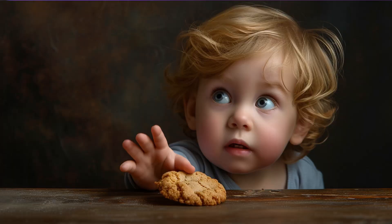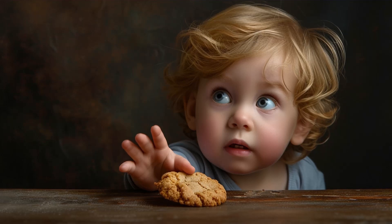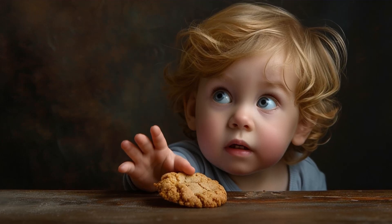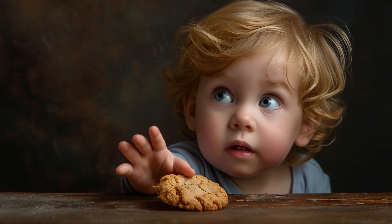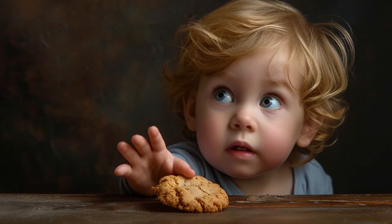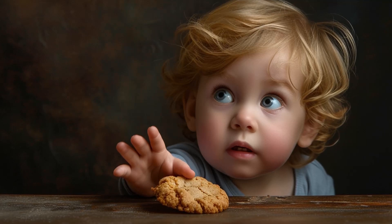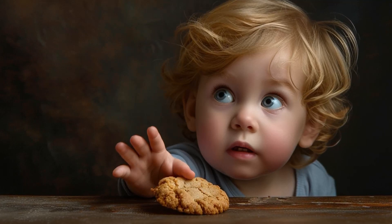I actually happen to have a toddler — she's three, she's beautiful. Imagine talking to that toddler and saying, out of the blue, 'you can't have a cookie.' The toddler wasn't talking about cookies, didn't see a jar of cookies anywhere. You just say, 'you cannot have a cookie.' Well, all the toddler heard was 'cookie,' and now all they can think about is cookies.